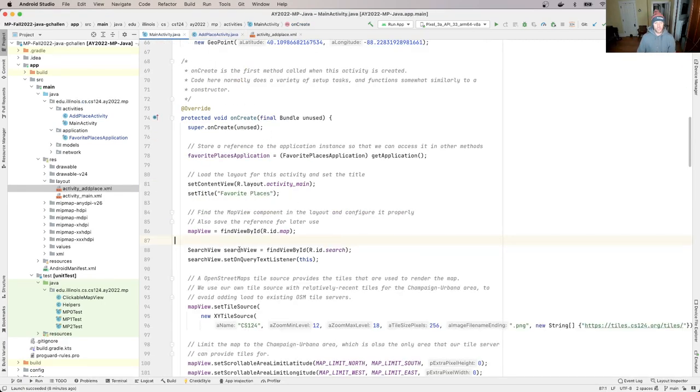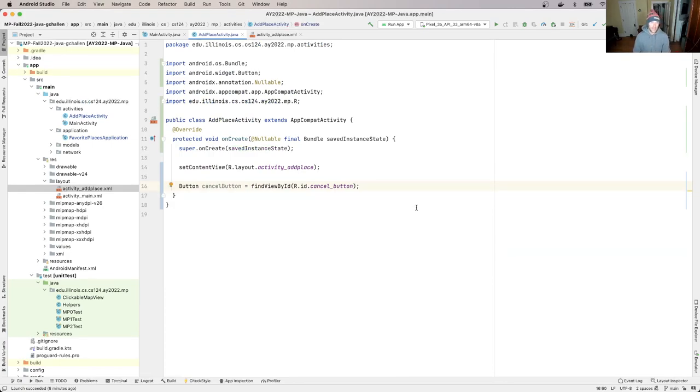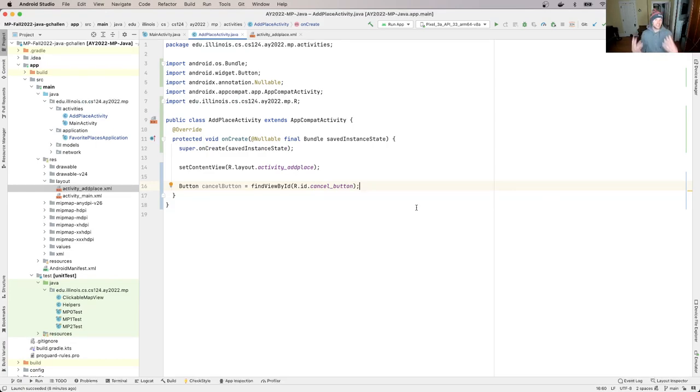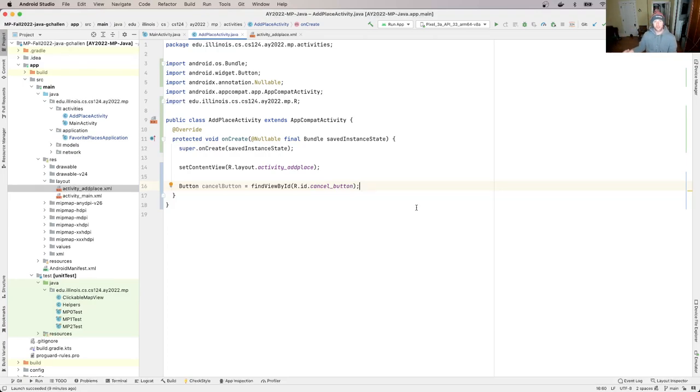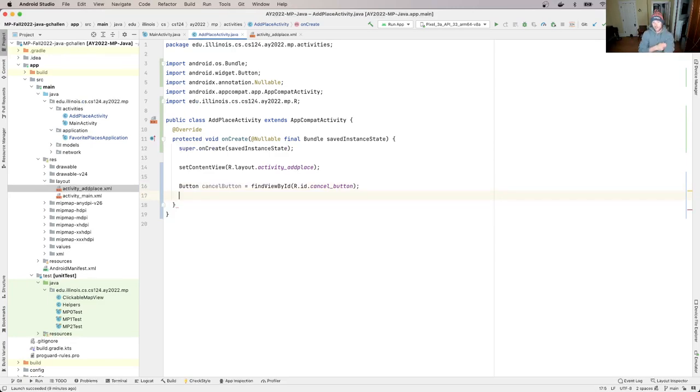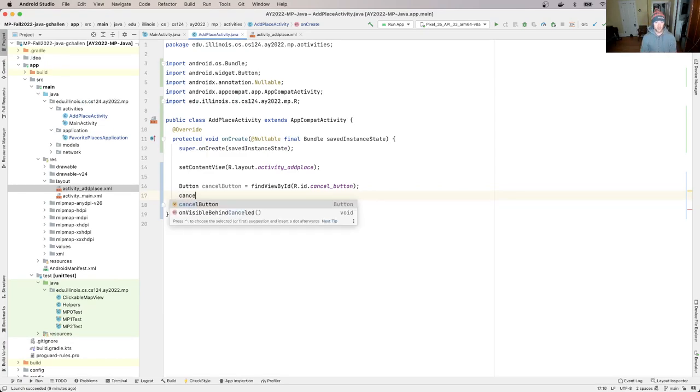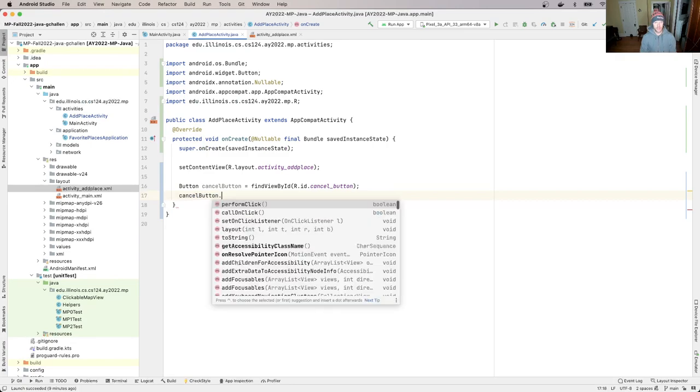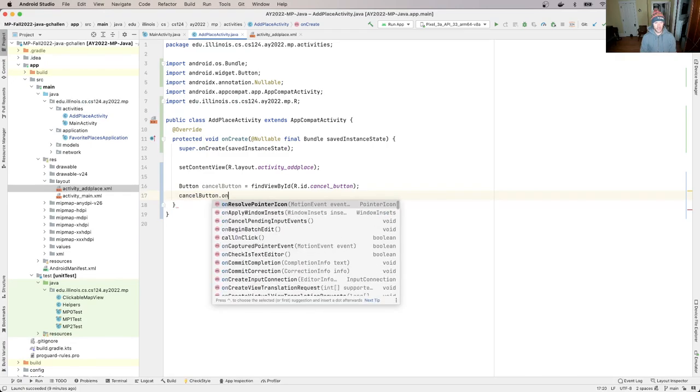Now, remember what we did with the search view. Now that I have this reference, I can do things with that reference. And one of the things I can do is I can add a listener for the cancel button. Now we actually have two buttons that are part of this activity. We have a cancel button and the save button. The save button is actually what's going to do the post and create the new favorite place. The cancel button is just going to take us back to the main screen. So it's going to take us back to the map view. Now we could, now before what we did is we defined the listener as the current activity. So what I'm going to do is I'm going to say cancelButton.setOnClickListener.